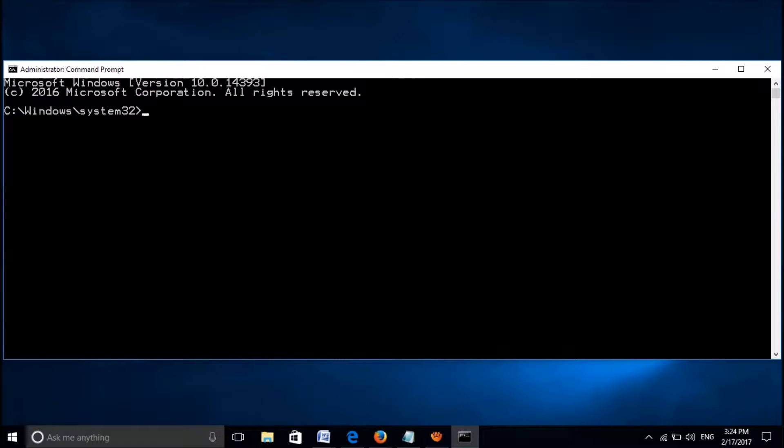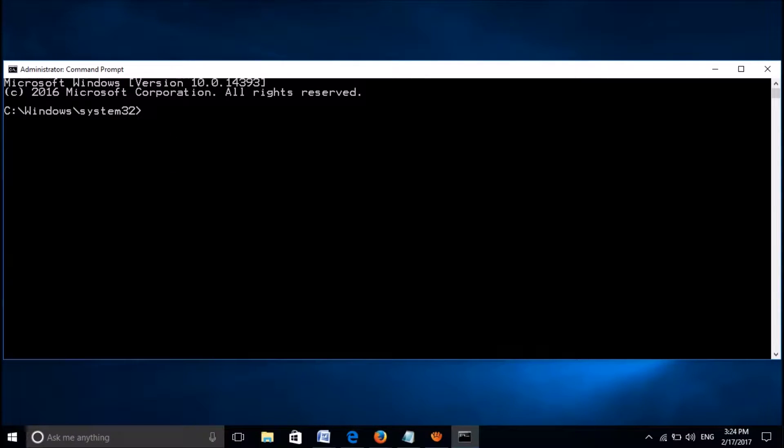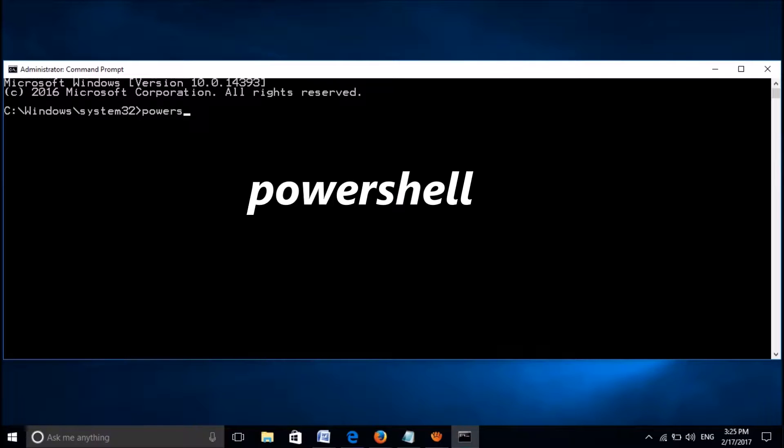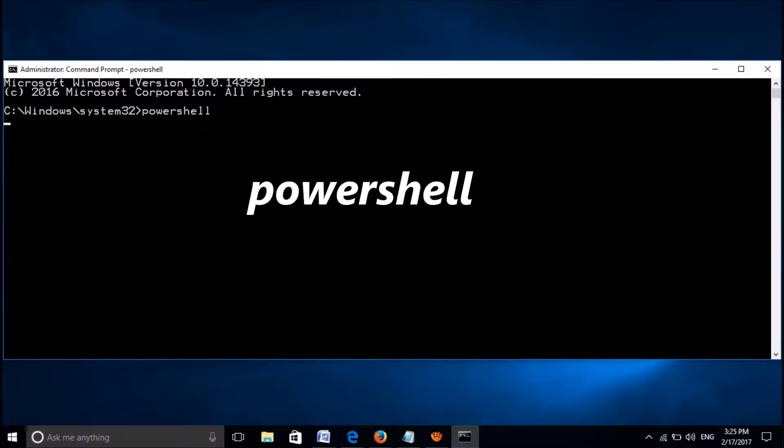Now in this command prompt, first of all please type powershell as you can see on the screen. Copy it here and then hit the enter key.